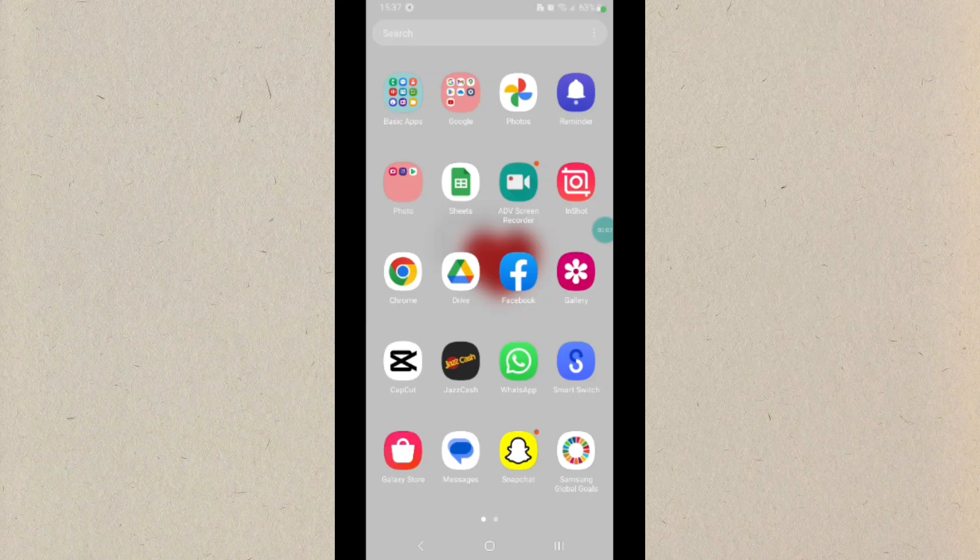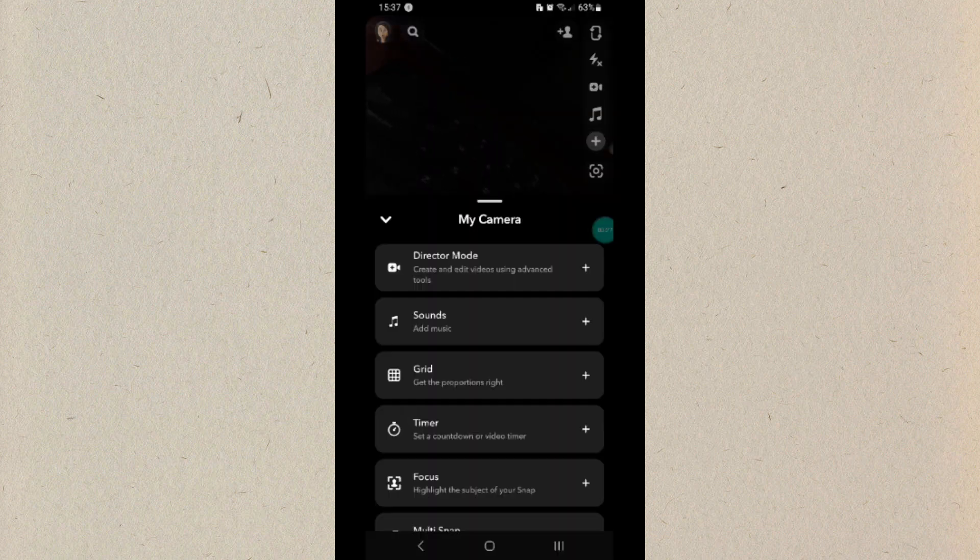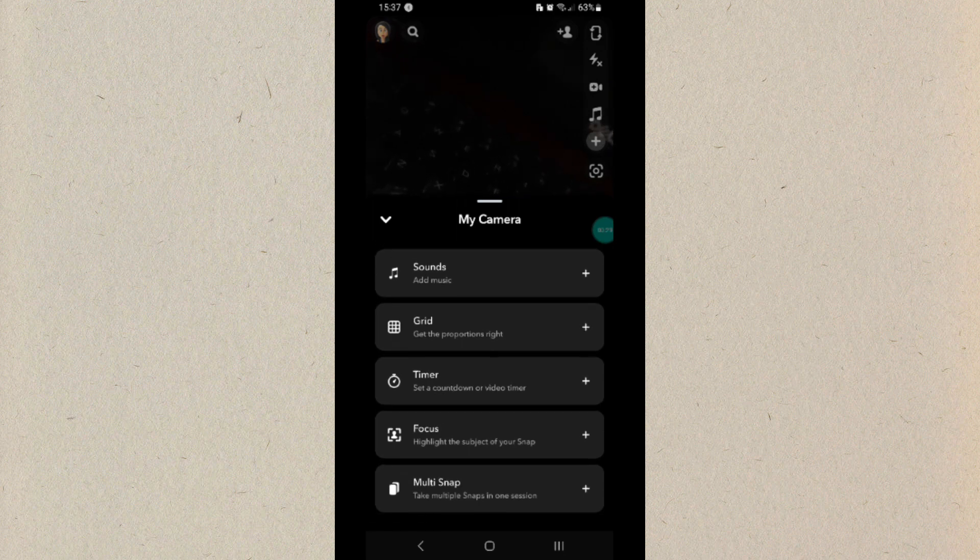Here's how to increase Snap Score. It's very easy to do, so make sure you watch till the very end so you won't miss any of the steps. First, you will need to open your Snapchat app.